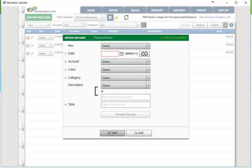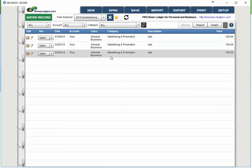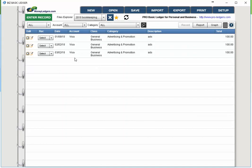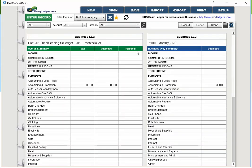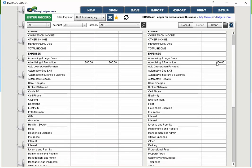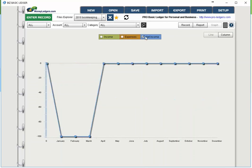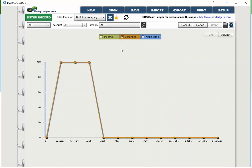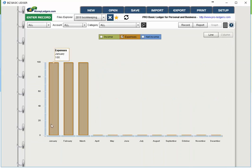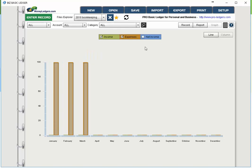Once you've filled in the prompts, click submit and you're done. You can see the entry was repeated three times because we used the repeating feature. Going to reports, on the left side there's an overall report showing total business and personal, and on the right side is a business summary only — showing advertising and promotion at $300. There's also a graph where you can choose income, expenses, or net income. As a column graph, you can see January, February, and March expenses.